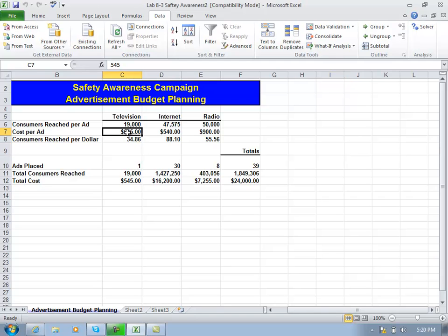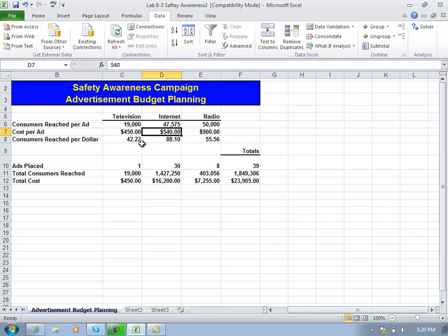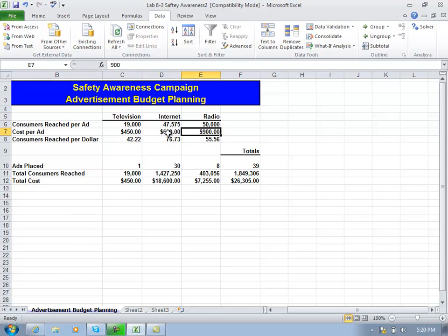Let's assume in June that some of those costs did change. Let's assume the TV ads went down in price, so I'm going to manually change that to $450. And assume the internet ads went up in price, so I'm going to change that to $620. That's not something we have control over, but it would be a variable we'd have to update based on the new costs.